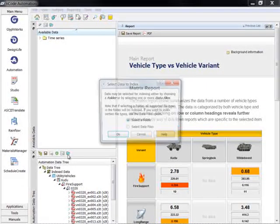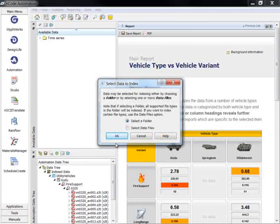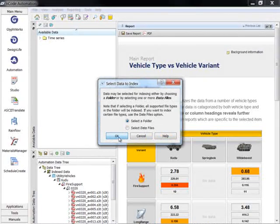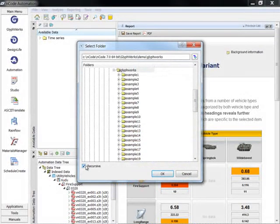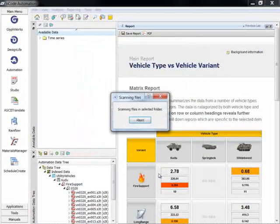Data can be indexed as a whole folder or as a data file by selecting the Index Data tool. This opens a wizard that takes the user through the indexing process.